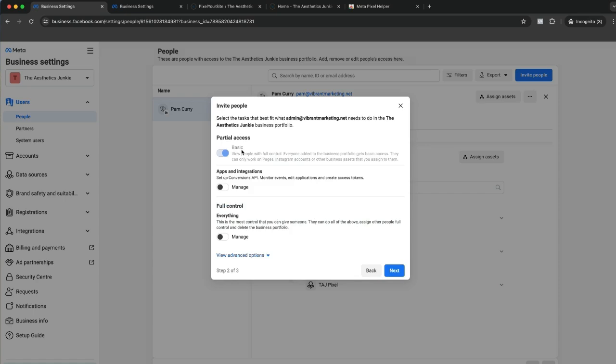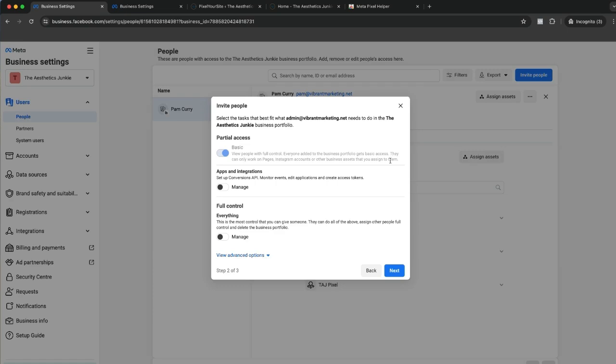We're going to take next. What type of access do we want to give them? Do we want to give them partial access? Few people with full control. Everyone added to the business portfolio gets basic access. They can only work on pages, Instagram accounts, or other business assets that are assigned to them.